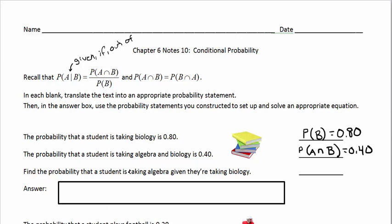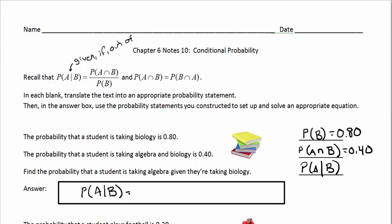We're supposed to find the probability that a student is taking algebra given they're taking biology — P(A|B). We have all three parts: P(A|B) is what we're finding, P(A and B) = 0.40, and P(B) = 0.80. So P(A|B) = 0.40 divided by 0.80, which is 0.50 or 50%. The probability that a student is taking algebra given they're taking biology is 50%.